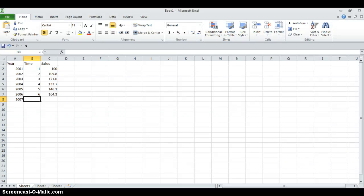In this example I will show you how to make linear forecasts and log-linear forecasts. For that we have sales data starting from 2001 until 2006. In order to make a linear forecast we need to adjust the time variable. We will give 2001 a value of 1 and numerate each year from 1 to 6.